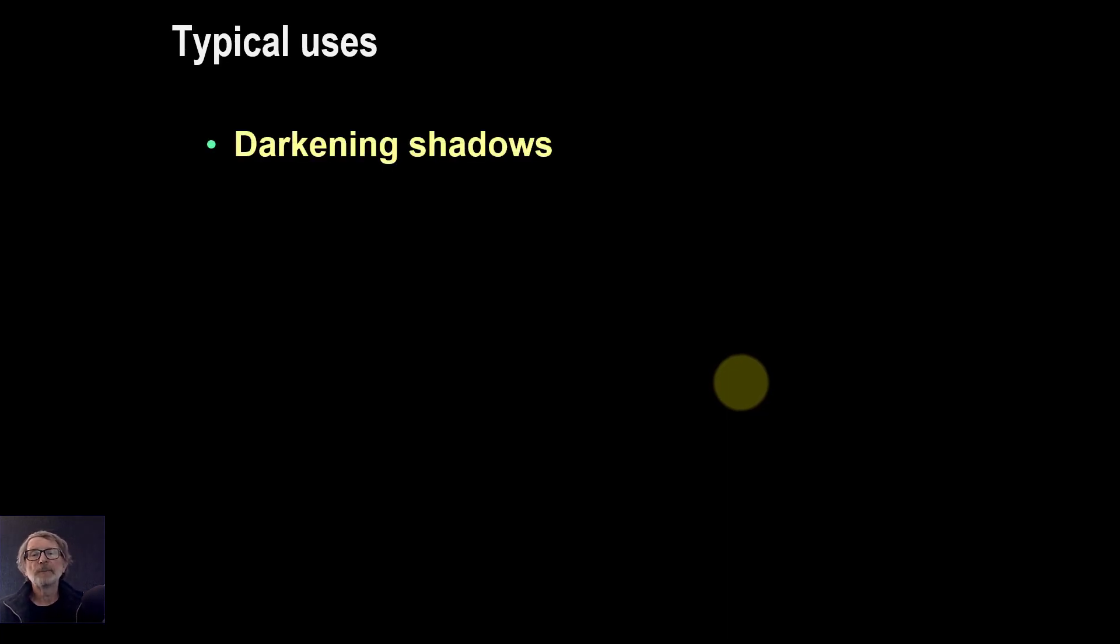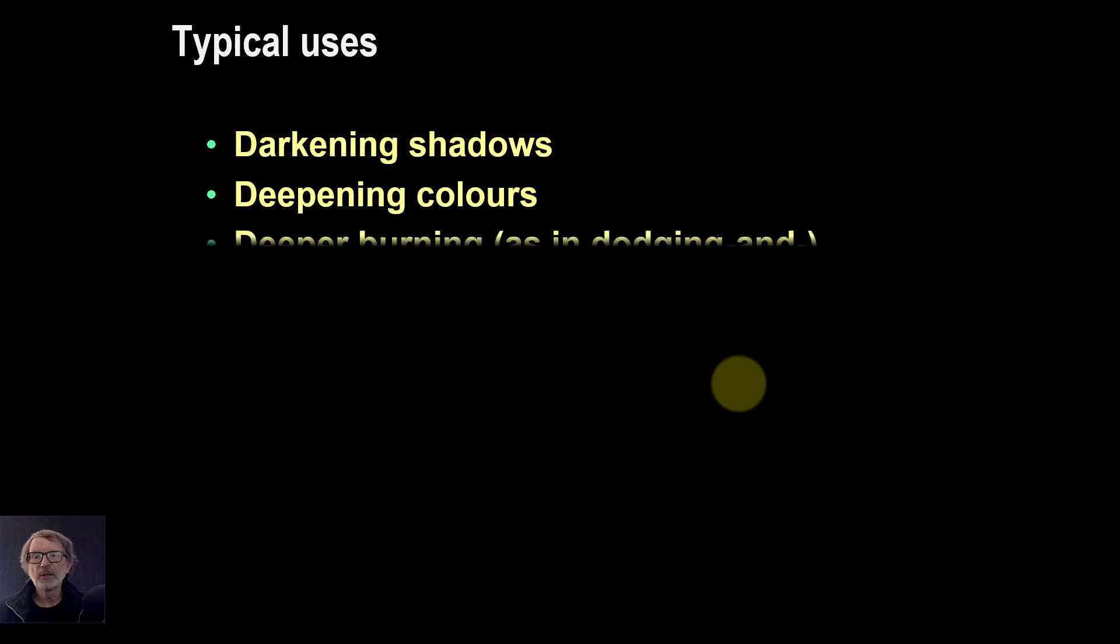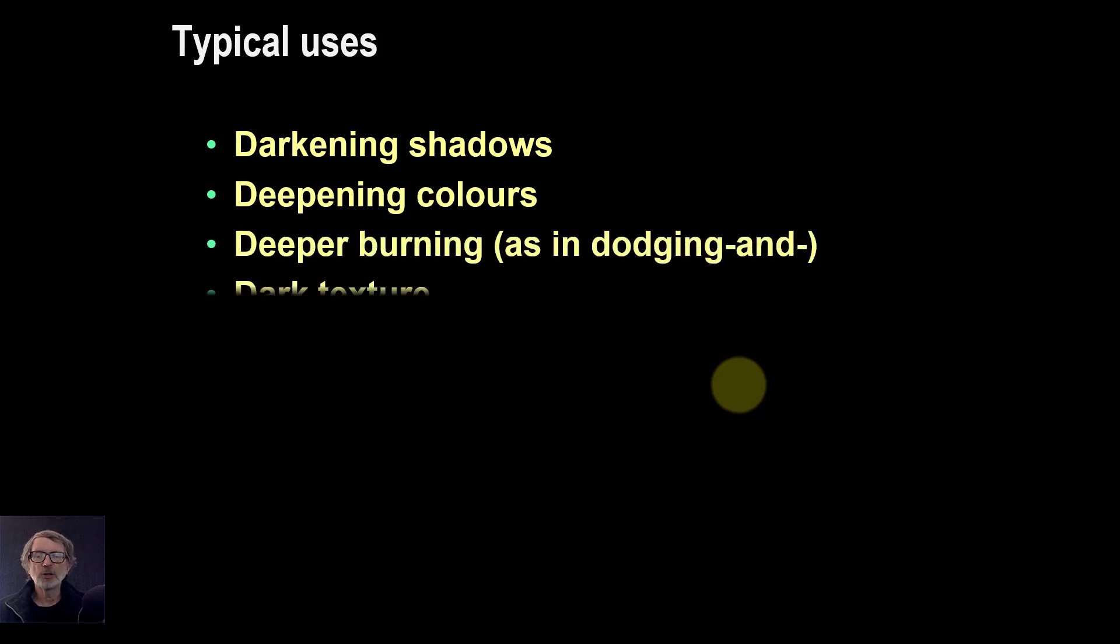Typical uses. Darkening shadows. You can use it to deepen colors as well, or to just damp down colors. Make them darker, deeper burning, as in dodging and burning. And things like putting in texture.